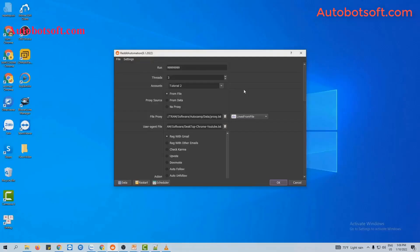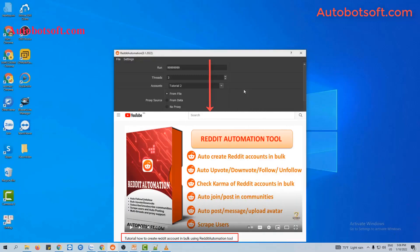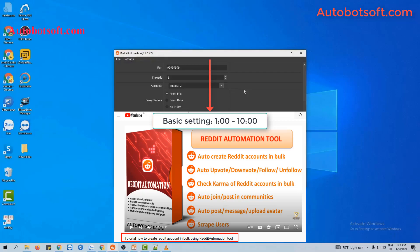In this video, we will instruct you to manage and upload timeline on Reddit in bulk. There are several basic settings that you have to set up before running any function, so please refer to the video tutorial on how to create Reddit accounts in bulk from minute 1 to minute 10 to see these basic settings. I will post a link to this video in the description box.